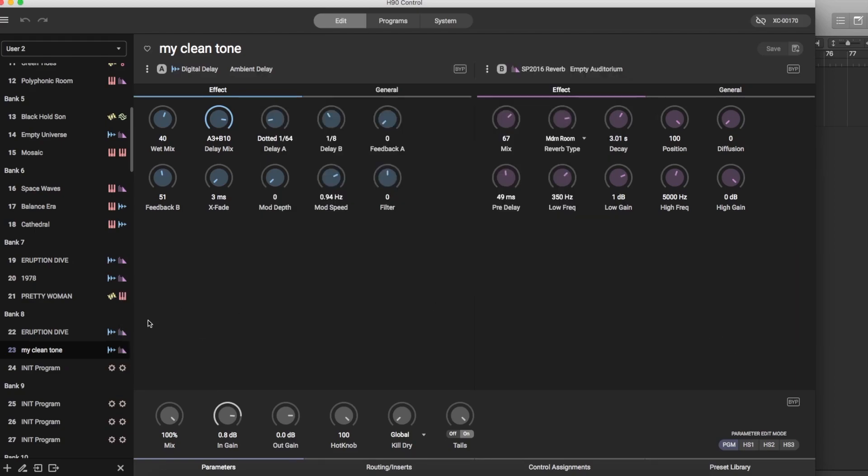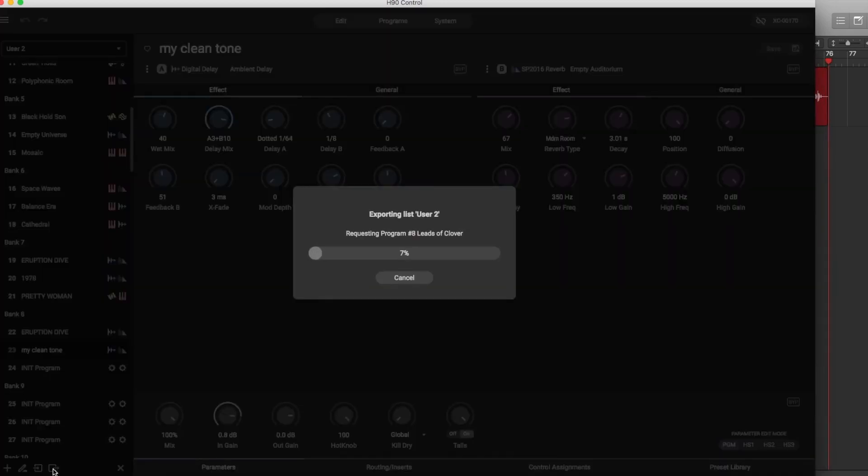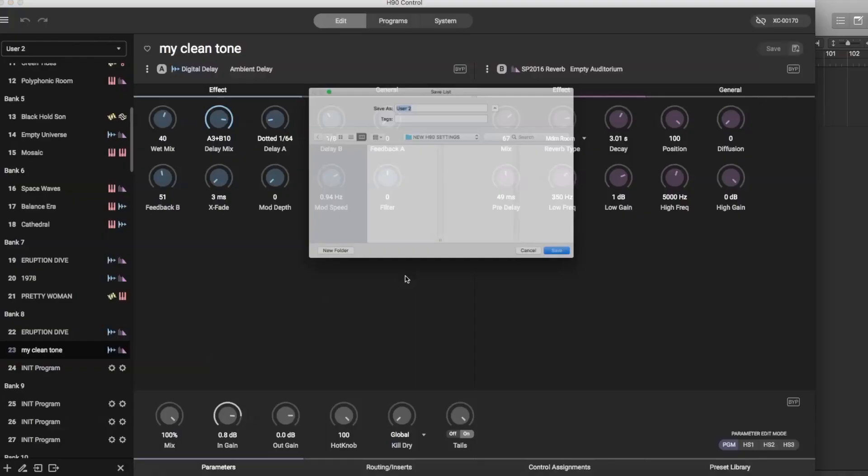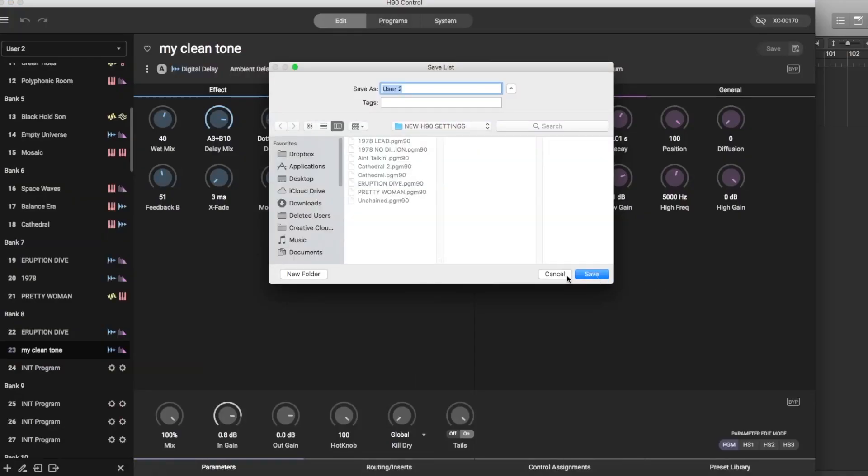Also down here there's a bulk export that exports everything you've done including your factory programs and your user lists and then of course saves it in the pedal. The pedal is connected. There we go it's saving my bulk user list.